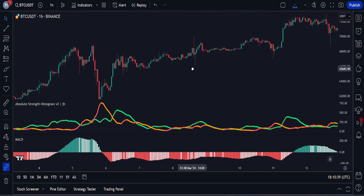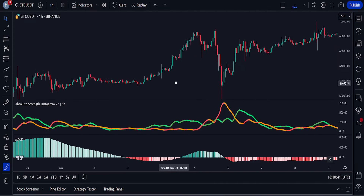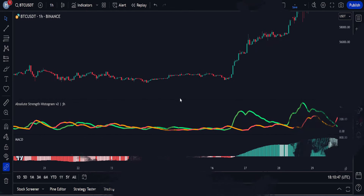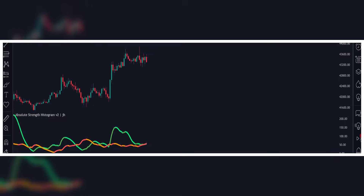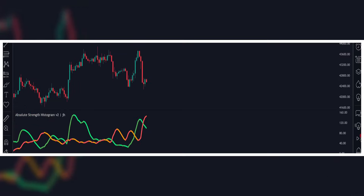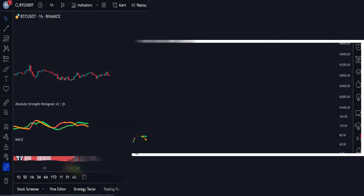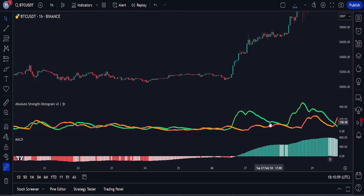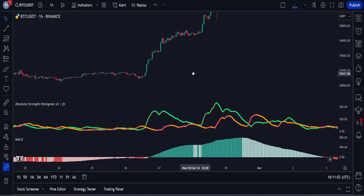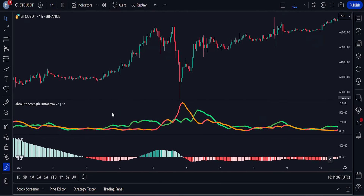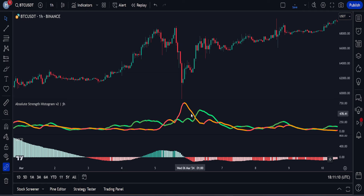This strategy is chosen for beginners because it is very easy — you just need to focus on your trade entry, stop loss, and profit targets. The Absolute Strength Histogram simplifies market analysis by comparing the strength of buyers and sellers, presenting this as a histogram. The version we are using includes a signal line to identify potential trend shifts, helping traders gauge market sentiment and spot potential reversal points.